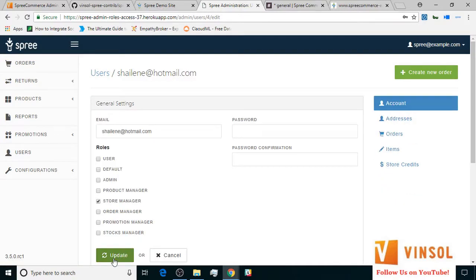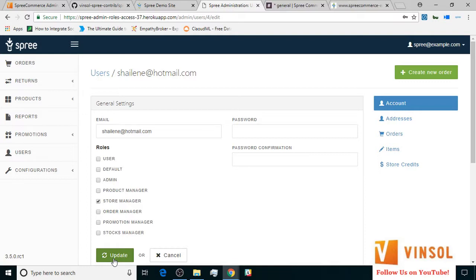Now, since Abhishek is our stocks manager, and we gave the admin access to the stocks manager role, I'm going to login with Abhishek's credentials to show you how the admin backend looks from his login.